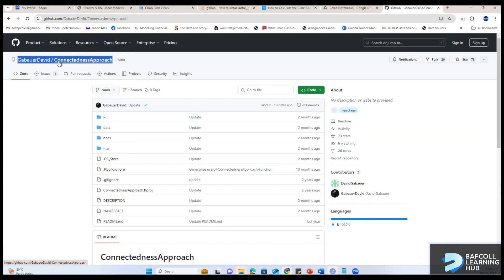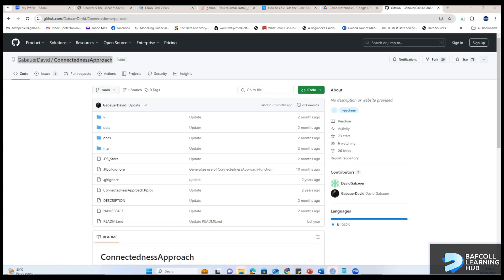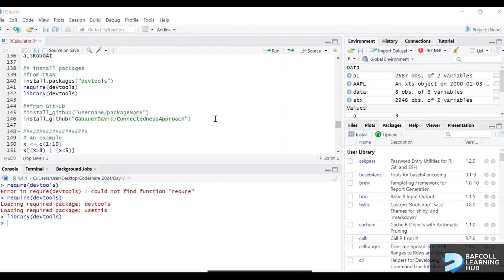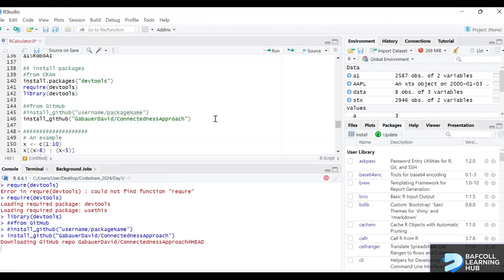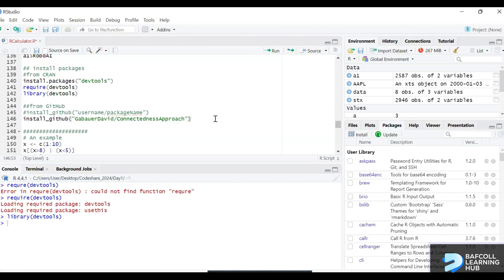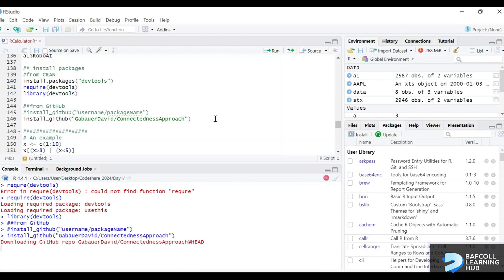Once we know that, we can use it. We can pick that and come here and use that. So we come back to our RStudio and if you run the line, it should install for us.